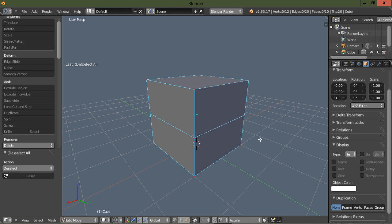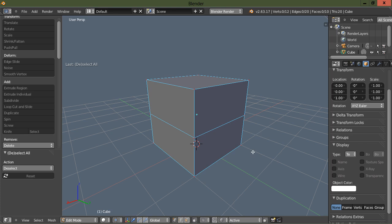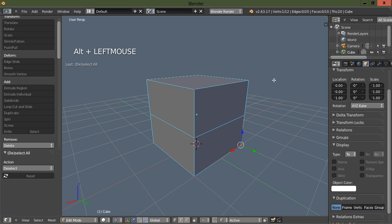Lasso selection is alt and drag left mouse.